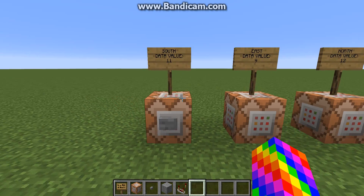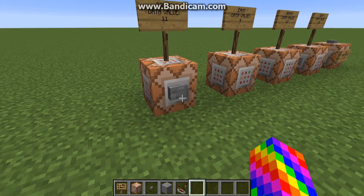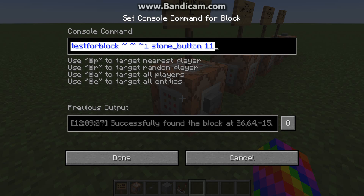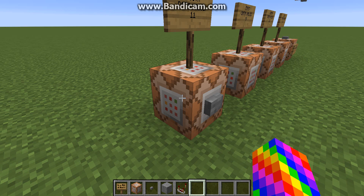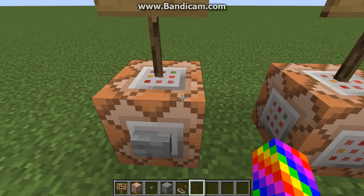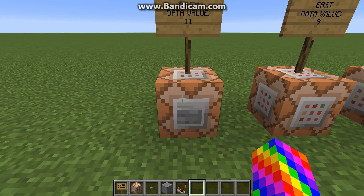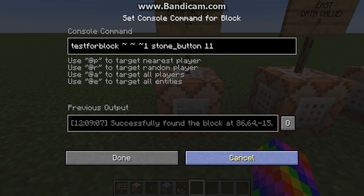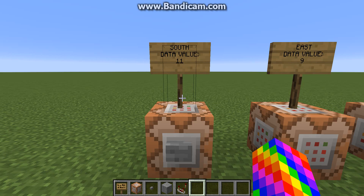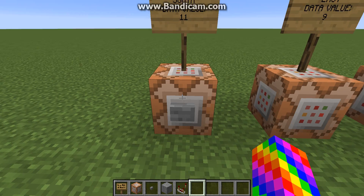Wireless redstone — this button, I can test for it using this command. Test for block, stone button, 11. The coordinates are going to be relative coordinates, obviously, and then the data values are in the description, going to say which data value is which — like south has a data value of 11 for a pressed button.